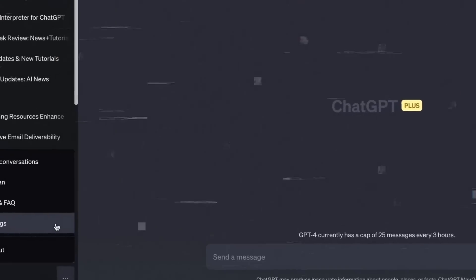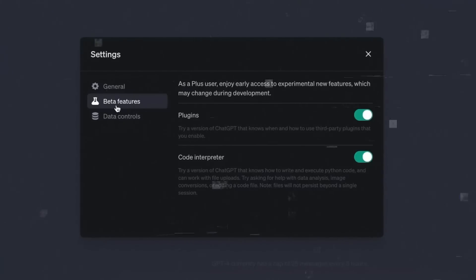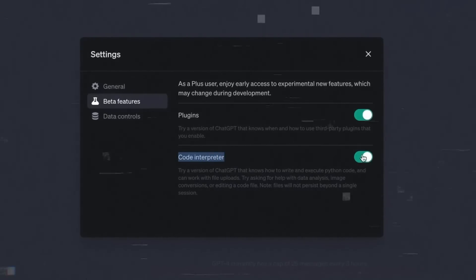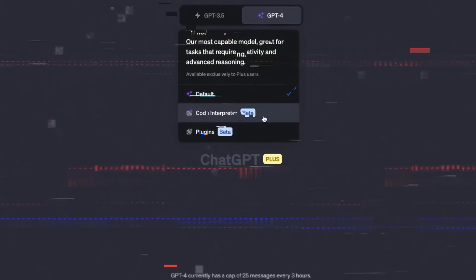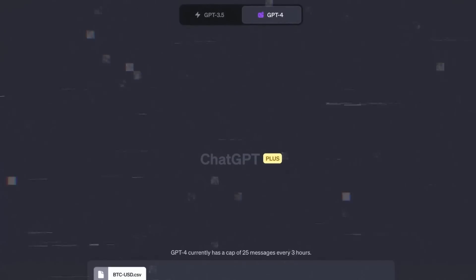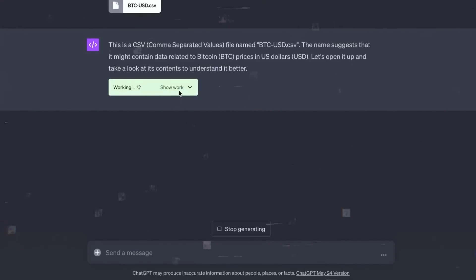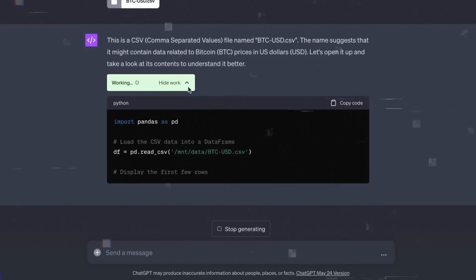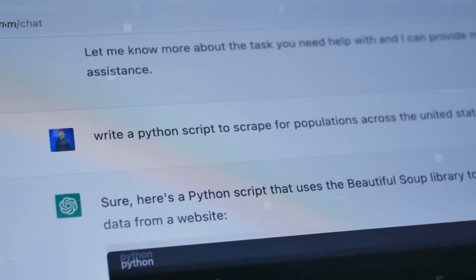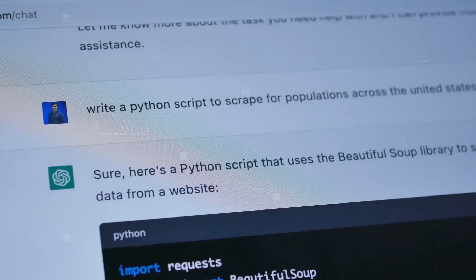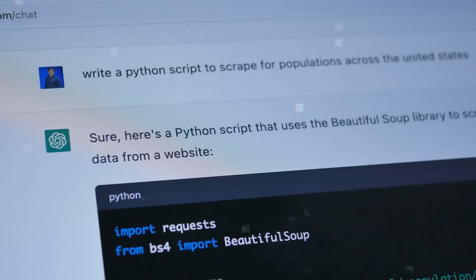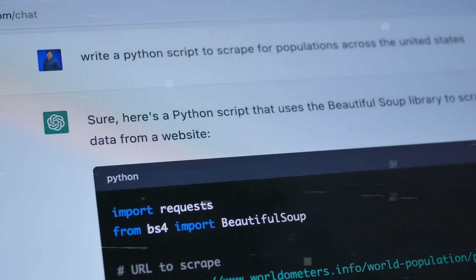To use it, you need to be a ChatGPT Plus subscriber, and have the plugin enabled in your chat settings. Then you can simply type in your code, or upload your file, and ChatGPT will respond accordingly. You can also ask ChatGPT questions about your code or file, and it will try to answer them.